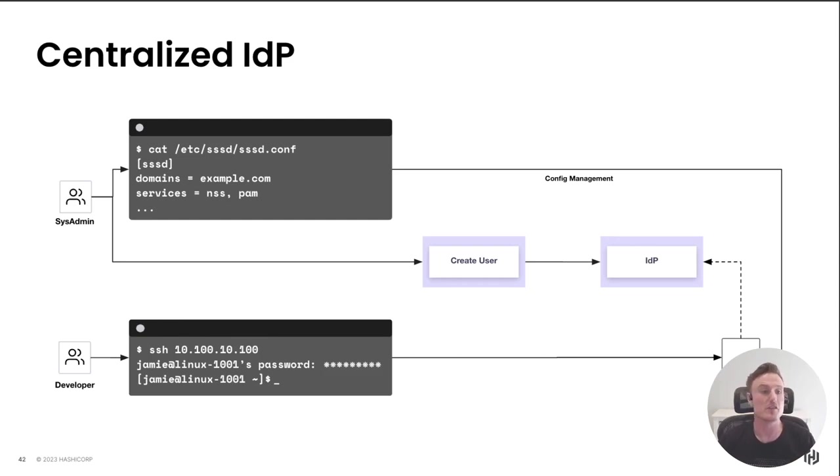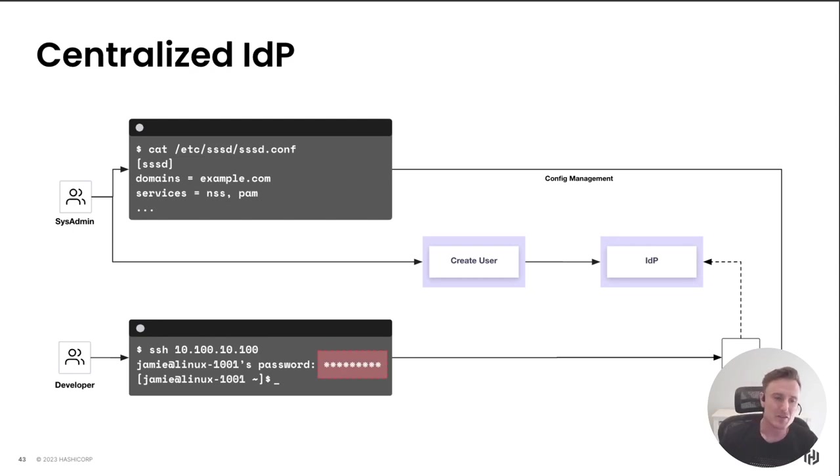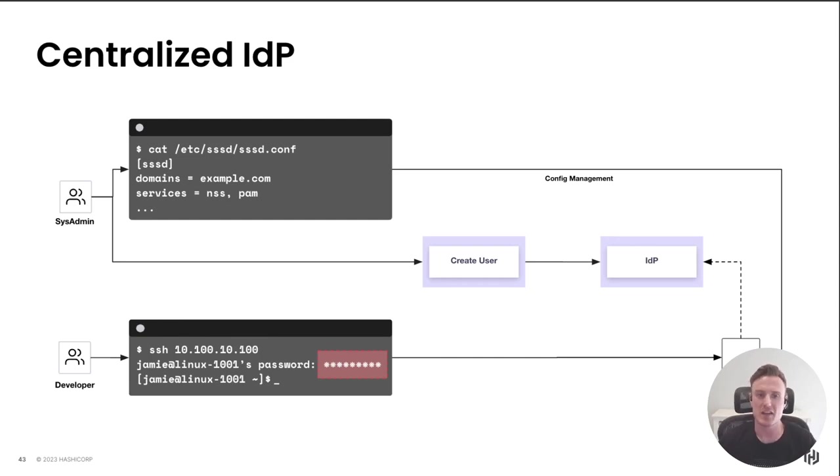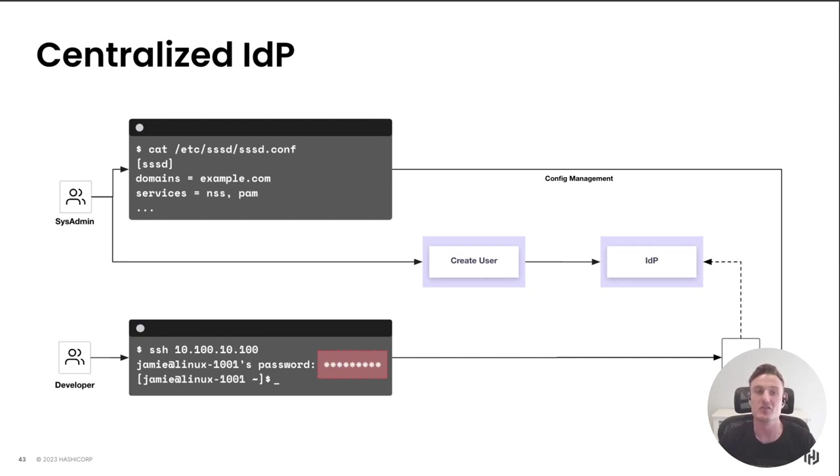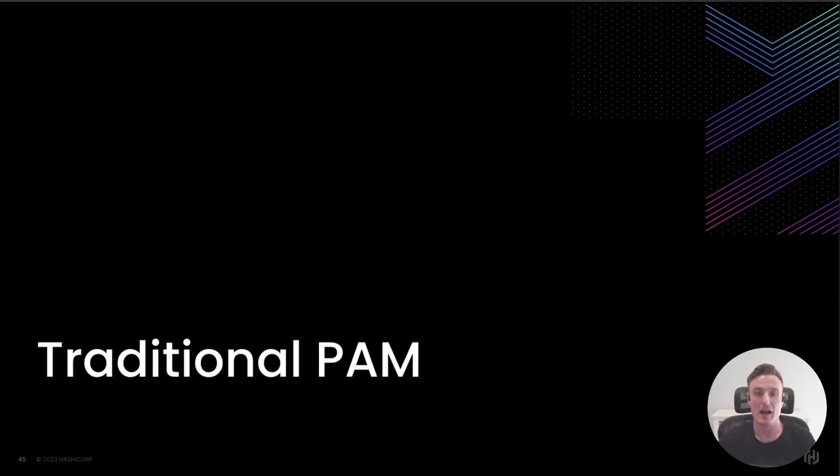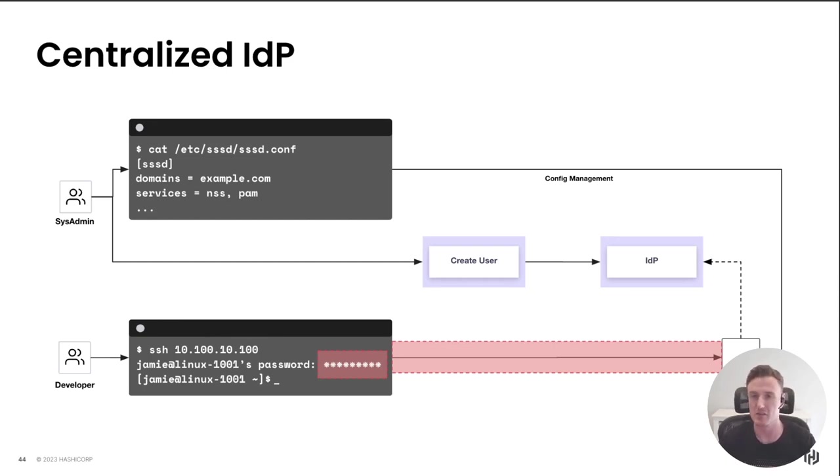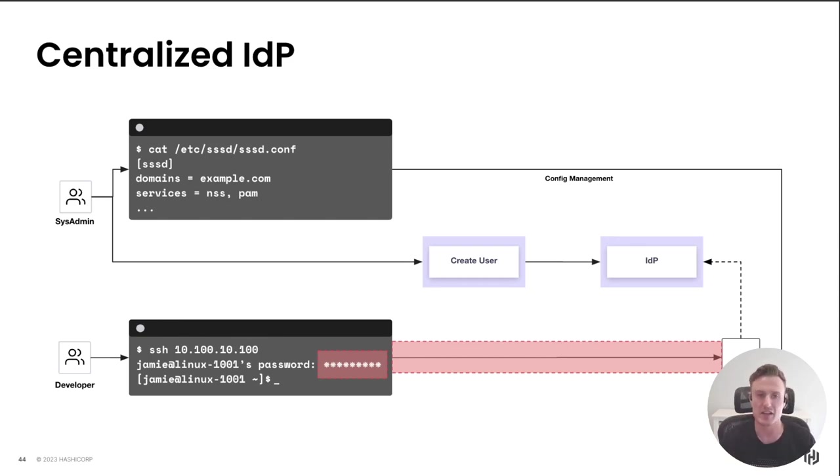The obvious places where this workflow could be improved would be: although we have some controls over this password - forcing complexity or forcing a rotation policy - it's still a static credential. If that password is shared, it wouldn't stop somebody else potentially using that password. And just as the previous workflow, we have persistent network access available from the developer's laptop to the Linux server. This means even if we were to disable this developer's account, there's nothing stopping him using another account that he potentially had the credentials for.